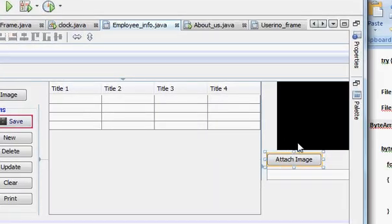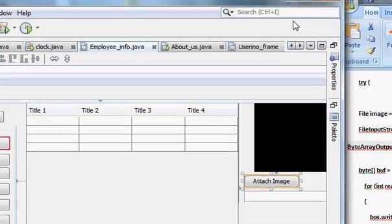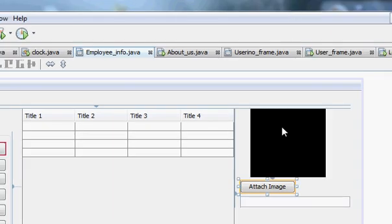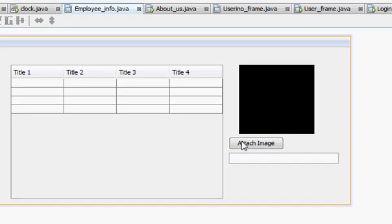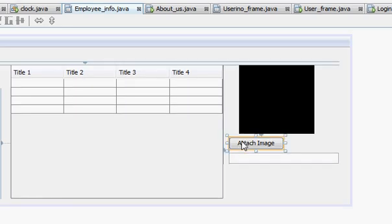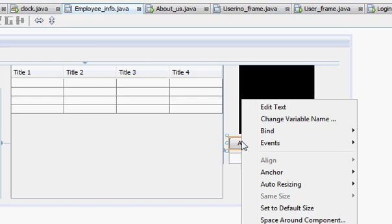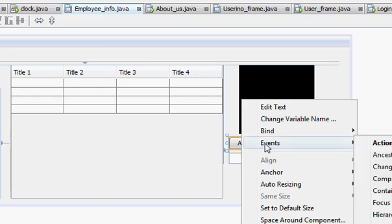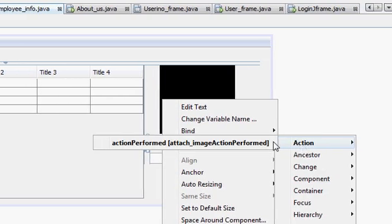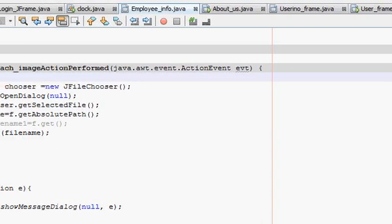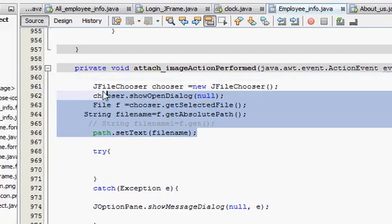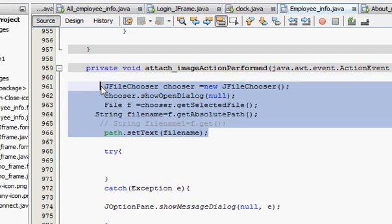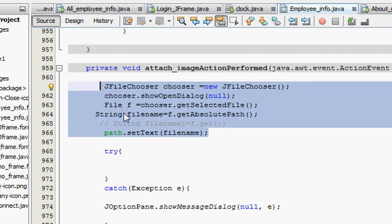This is my attach button whose code or program I have shown you in the 49th video. So if you don't know the program, go there and see it. I right-click it, event, action, and action performed. This code I have written in that video, so you can just see and copy that code here.